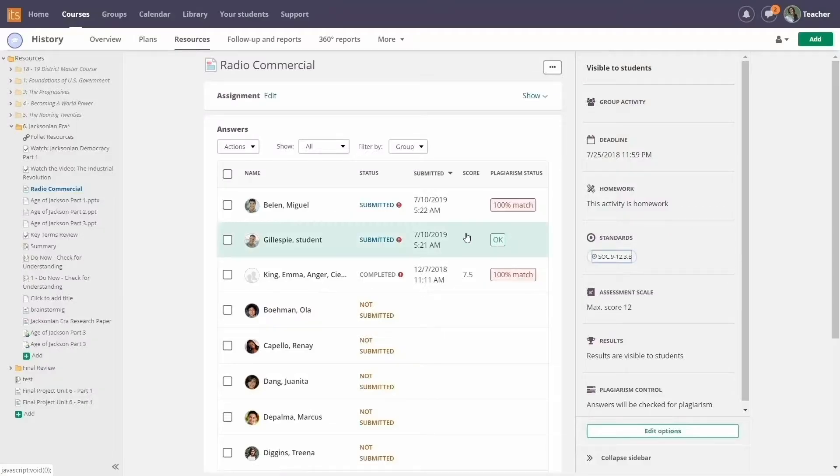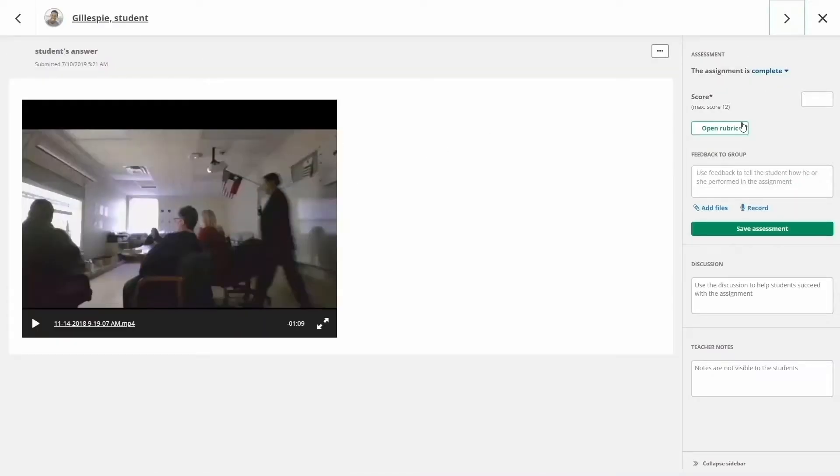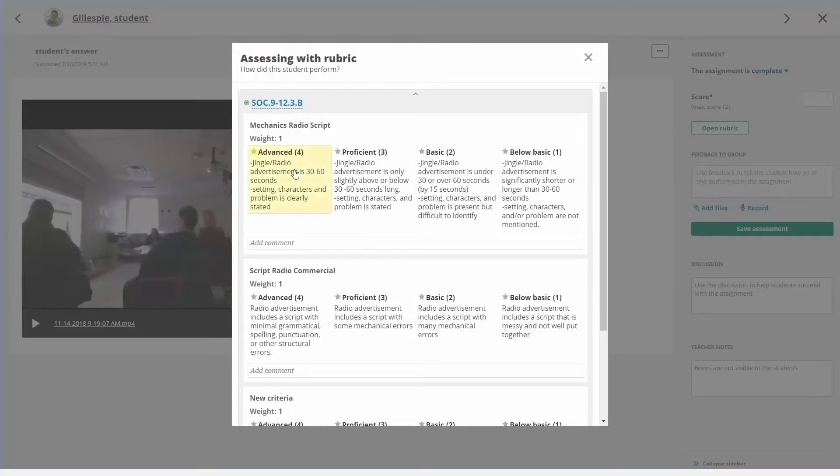When it's time to grade assignments using G Suite, teachers can easily flip through student submissions.